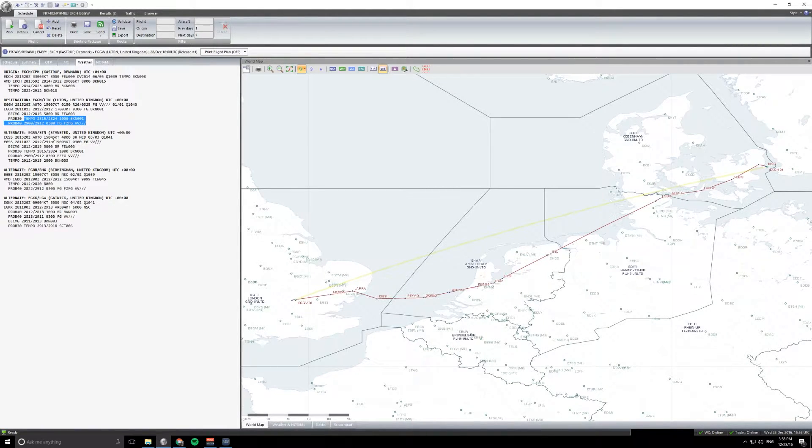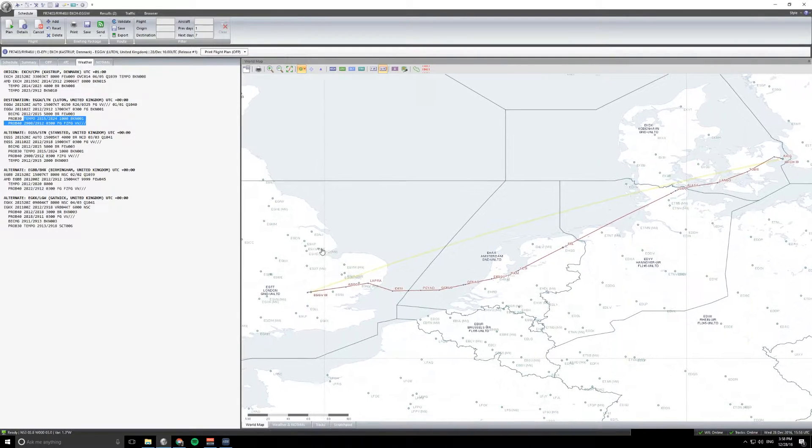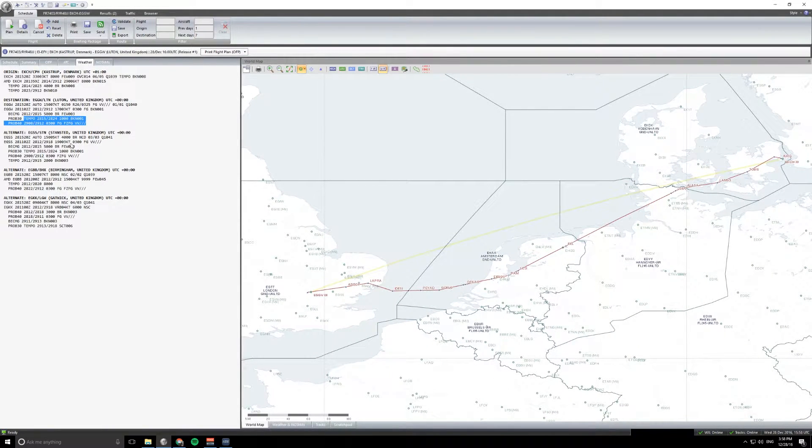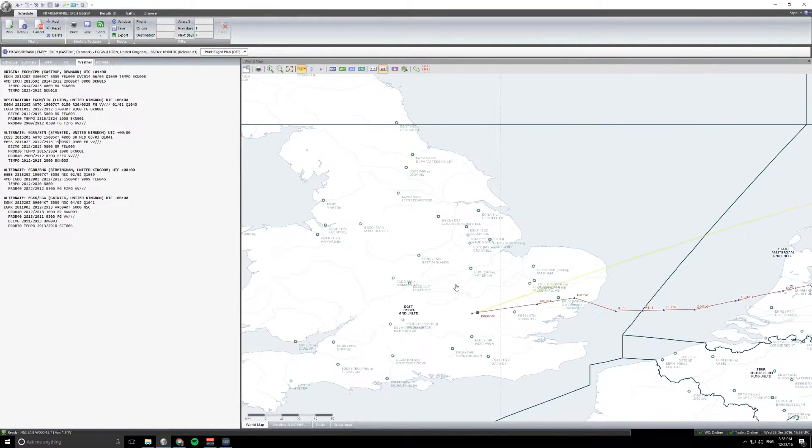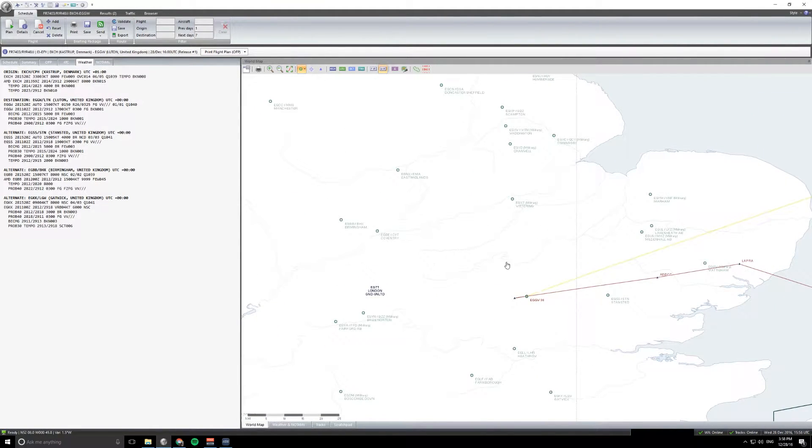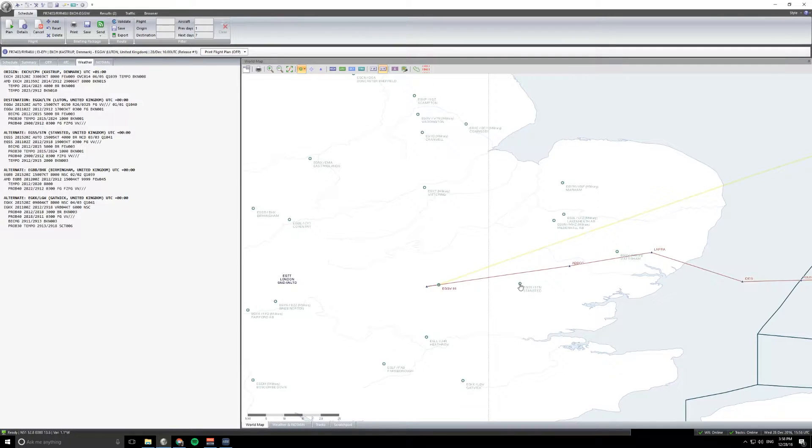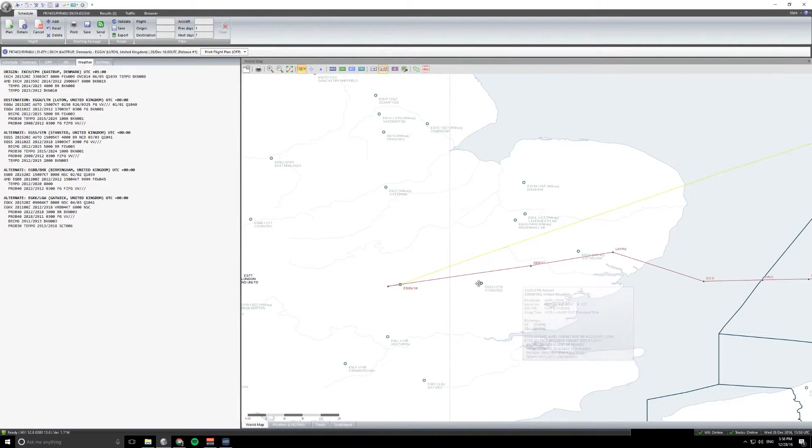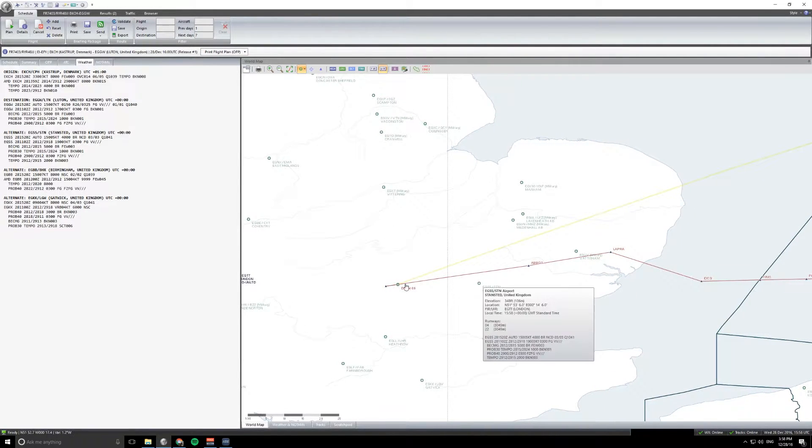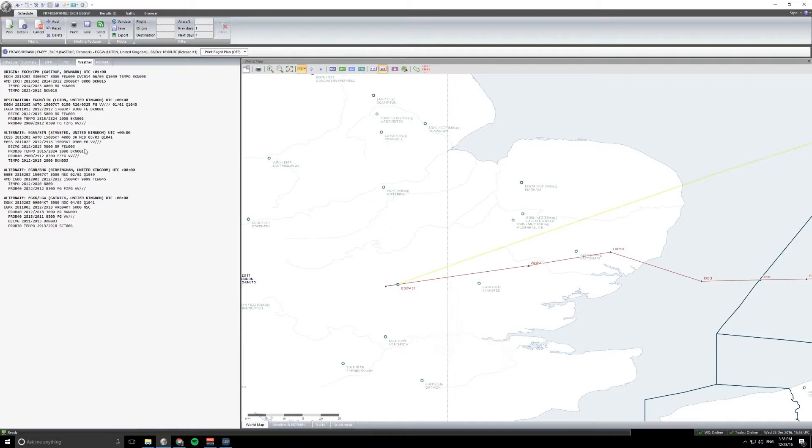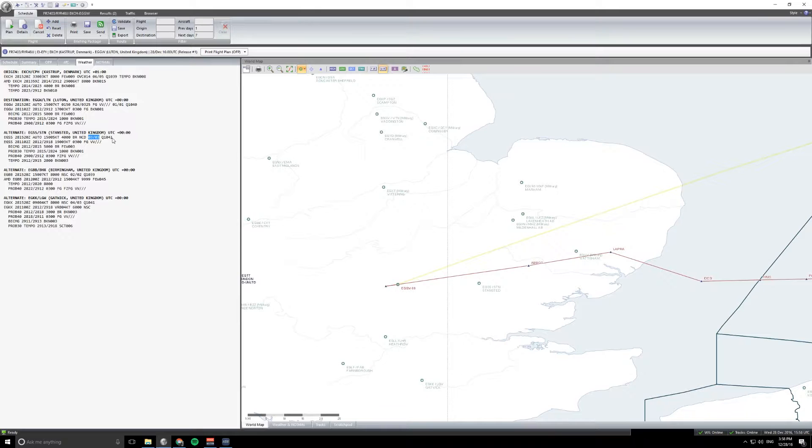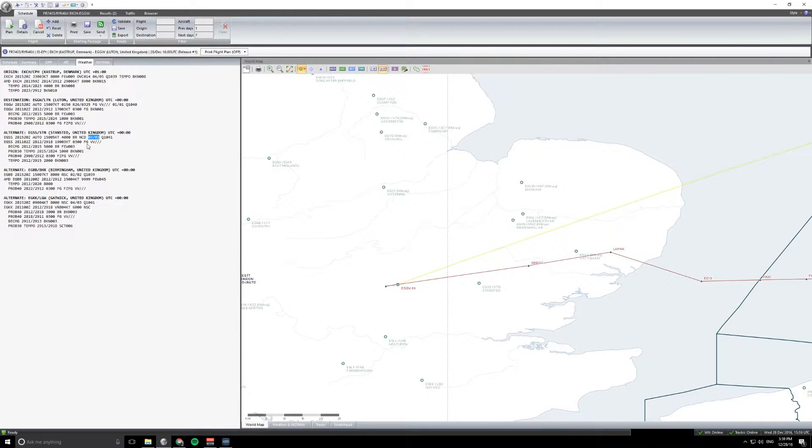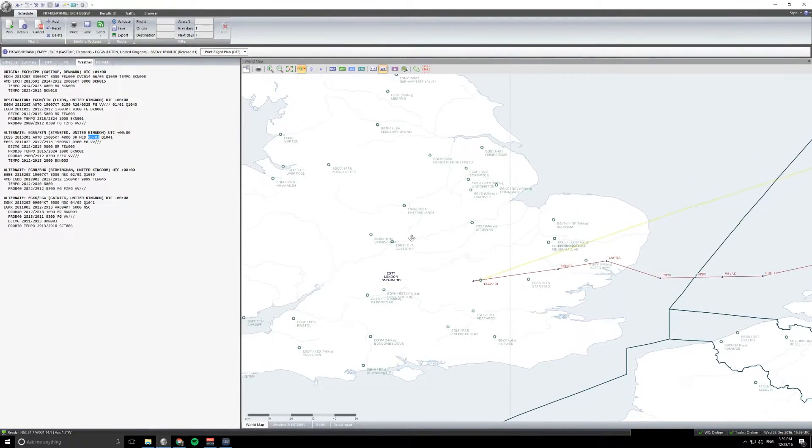So looking at alternates then, selected Stansted, Birmingham, and Gatwick. Just going to rattle through these. So Stansted, kind of much of the same in terms of weather. If we just zoom in here you can see they're not too far apart. There's Stansted there and there's Luton there. So we're looking at 4000 meters visibility, mist, no cloud detected NCD there, and the temperature and dew point are close together, so that's why the weather's like this. And looking ahead again, there is potential for quite bad visibility. So just something that needs to be aware of, and that's why I selected Birmingham as another alternate, so a little bit further away.